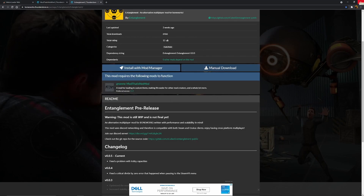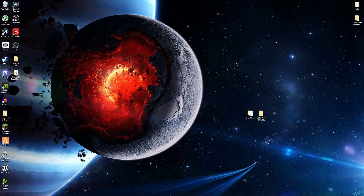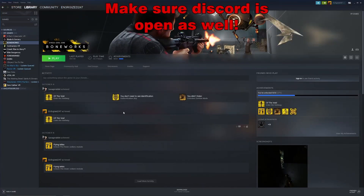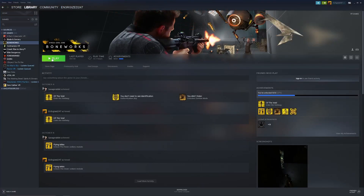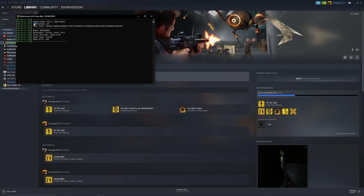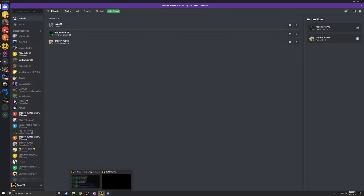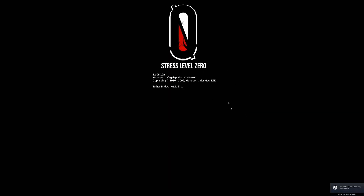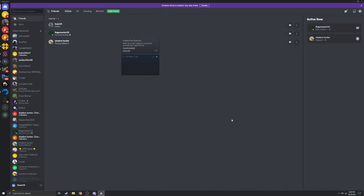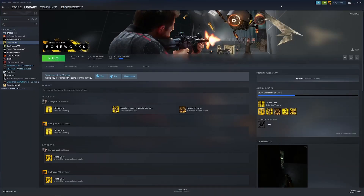Now we do have to start the game for the first time because MelonLoader has to do its first-time startup. We'll close out all these tabs, go to Steam, and start up Boneworks. Without a VR headset, you don't really need one — just start it up. You should see MelonLoader come up, Steam VR should pop up, and it'll actually load you into Boneworks. Make sure you have Discord open because entanglement requires that. Once you hear that sound and you see that, you are good to just close the game out — just hit Alt+F4. You might get a Steam VR error; that's okay, that just means you have no headset connected. Now you can hop into Boneworks. It's literally that simple to install.